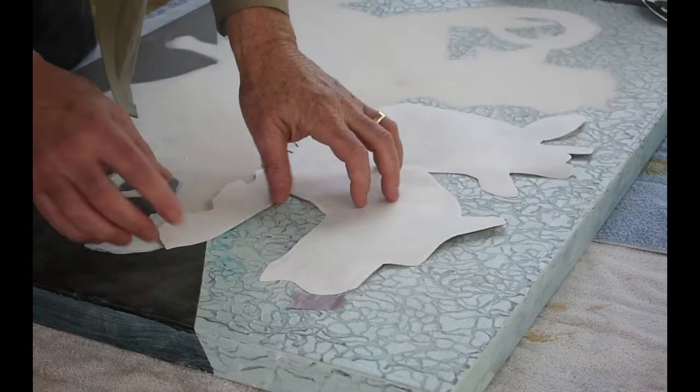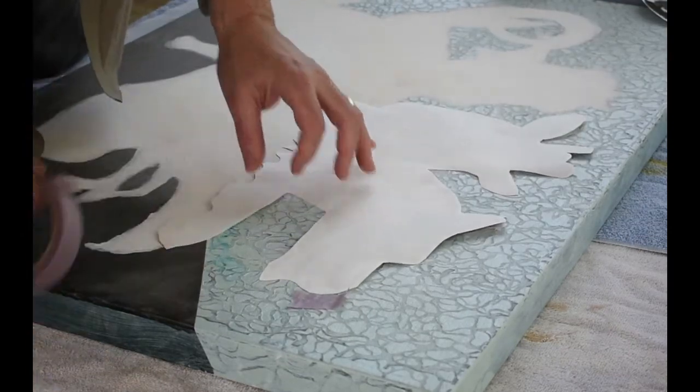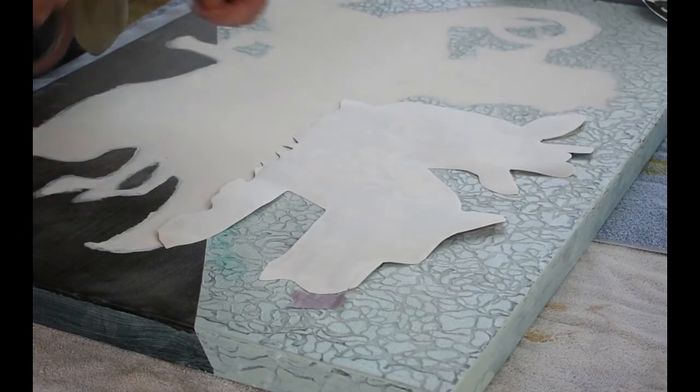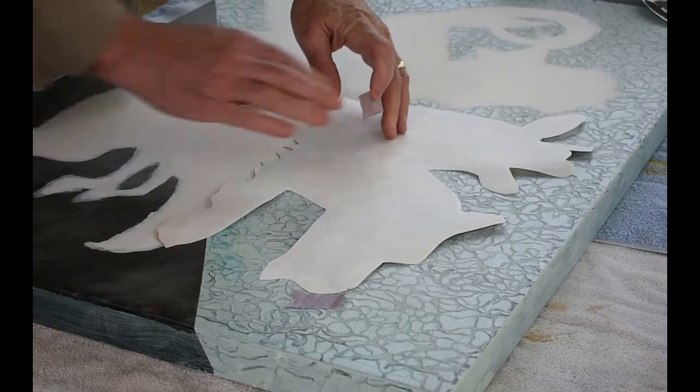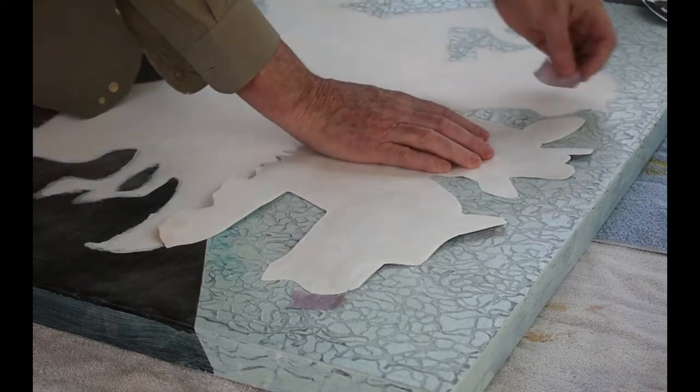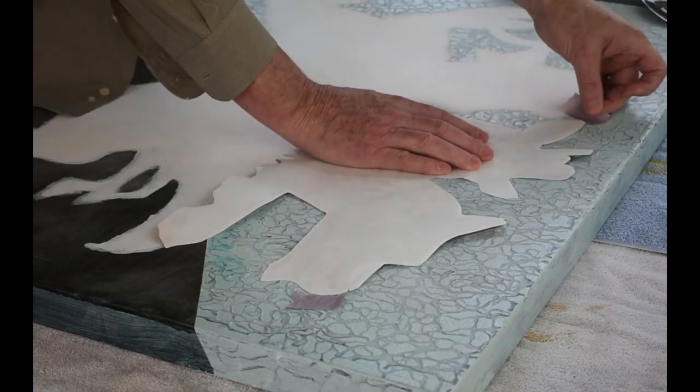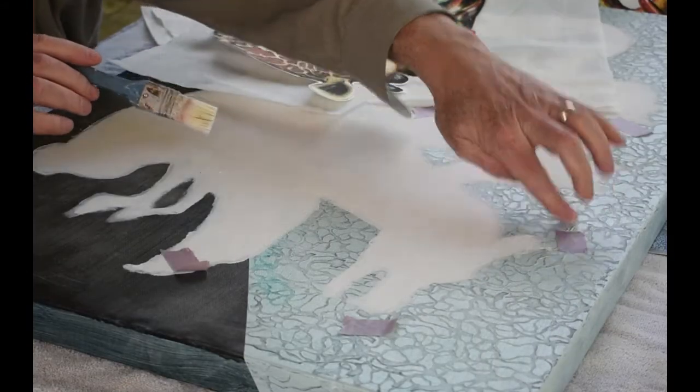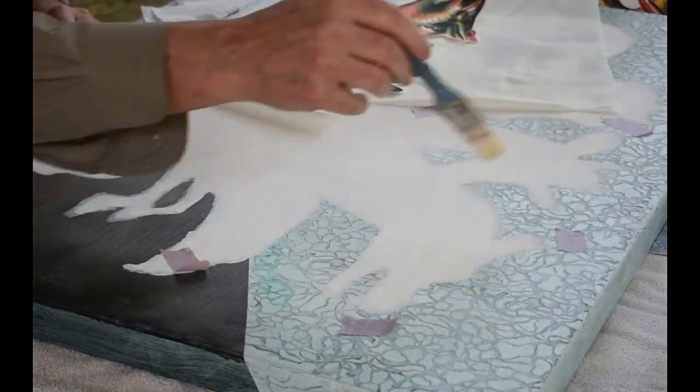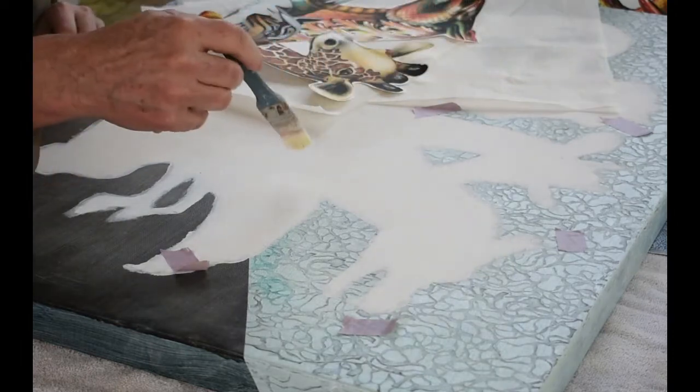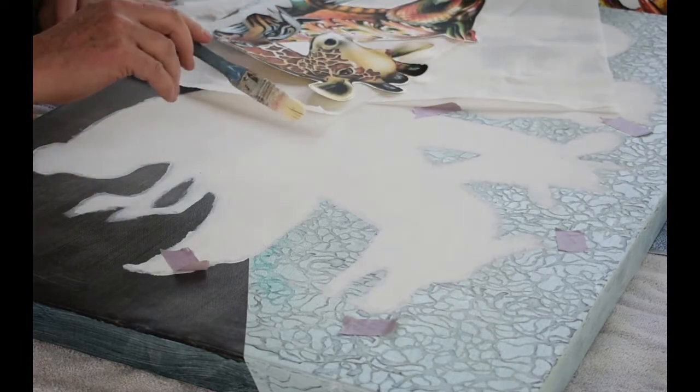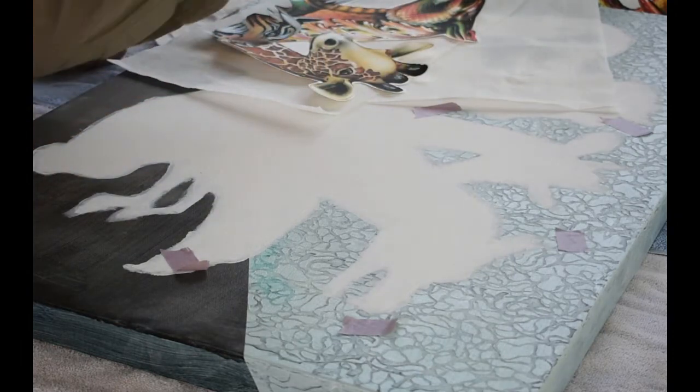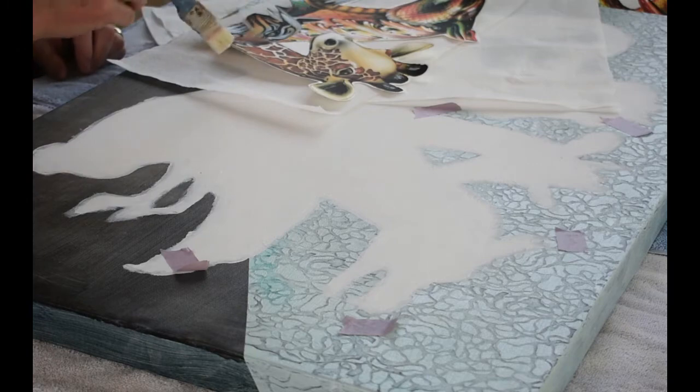Once I know where I want to put it, I kind of register the piece with some tape on the edges. So I need to both paint where the white is with medium and I also need to put a quick coat on top of the transfer.